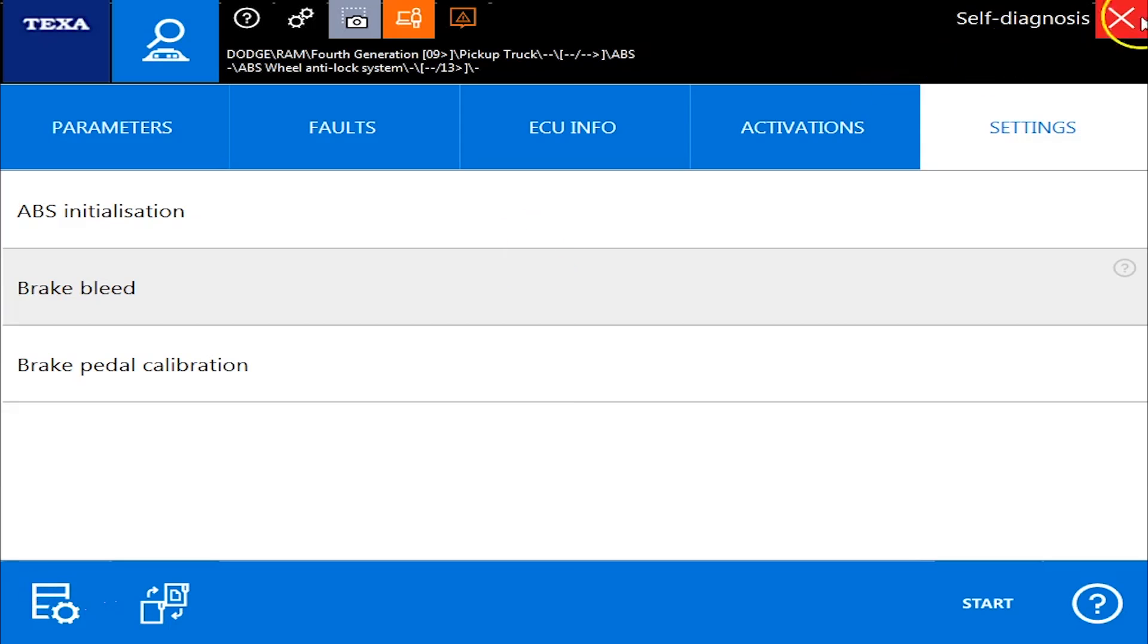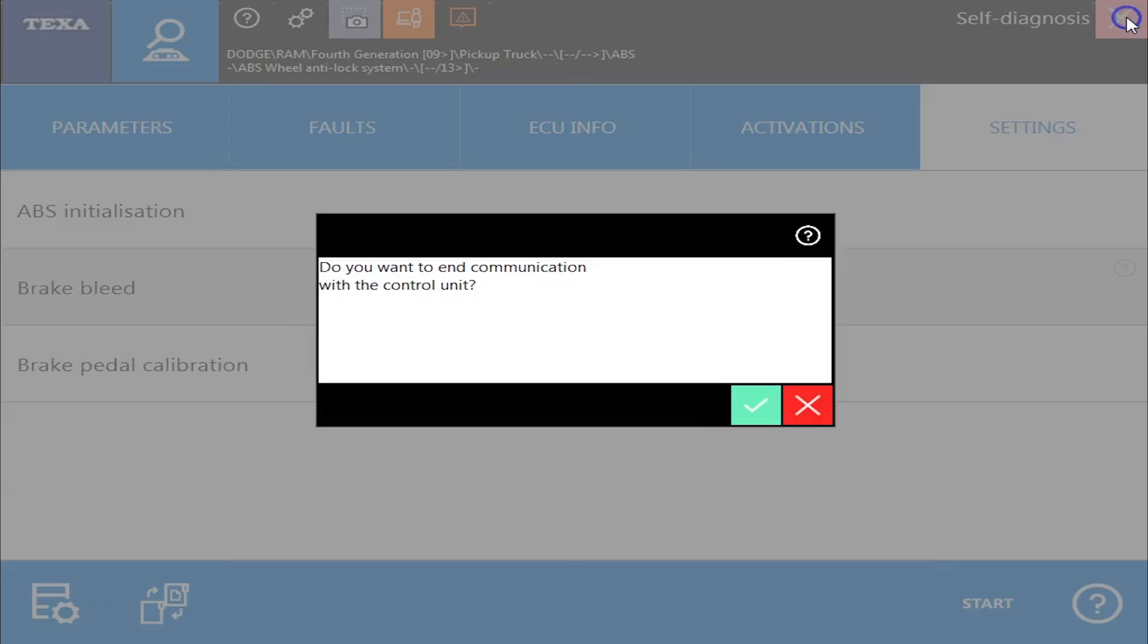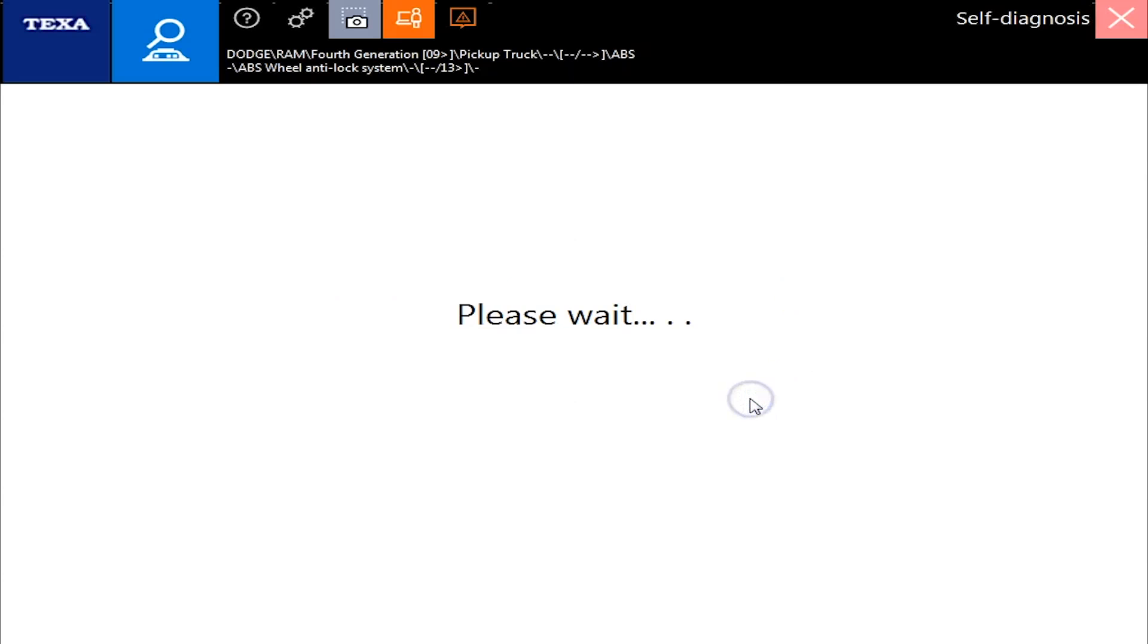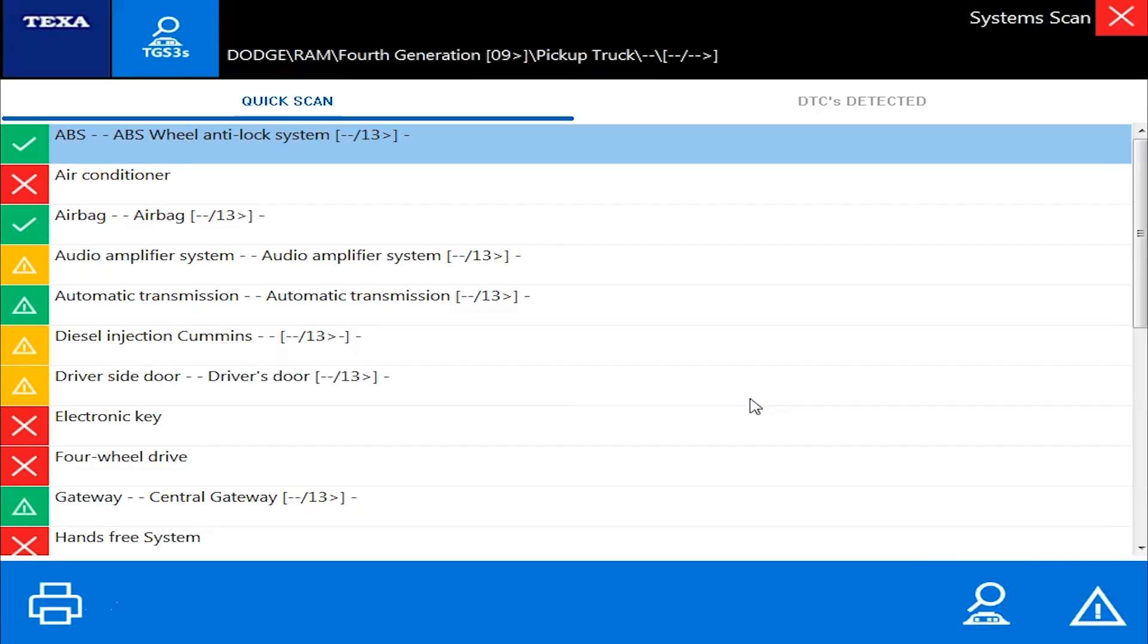Alright. So that is the real quick and dirty on the Cummins in a Dodge with the brand new version 41, a truck. And I really hope you enjoy watching the video. Thank you.